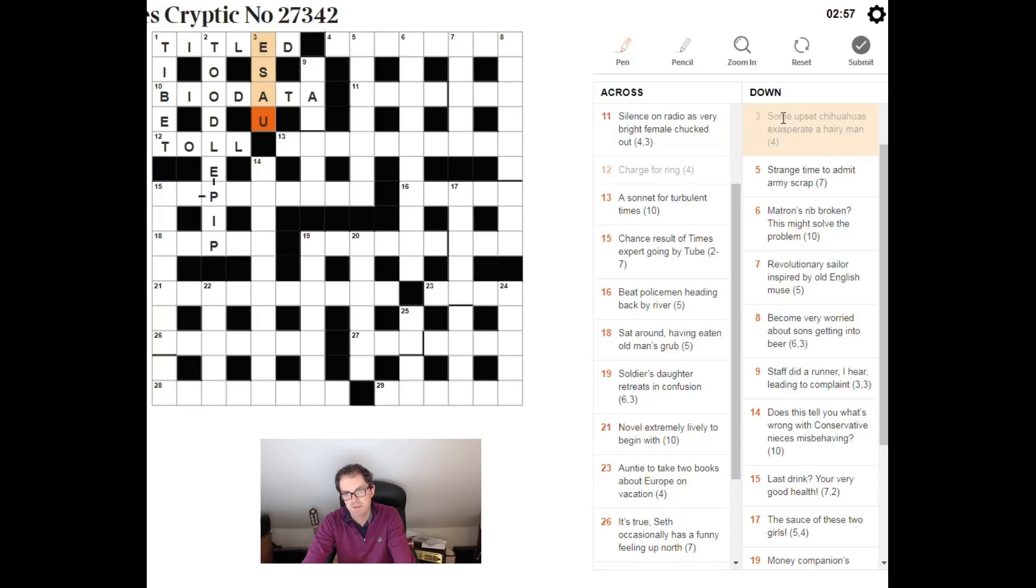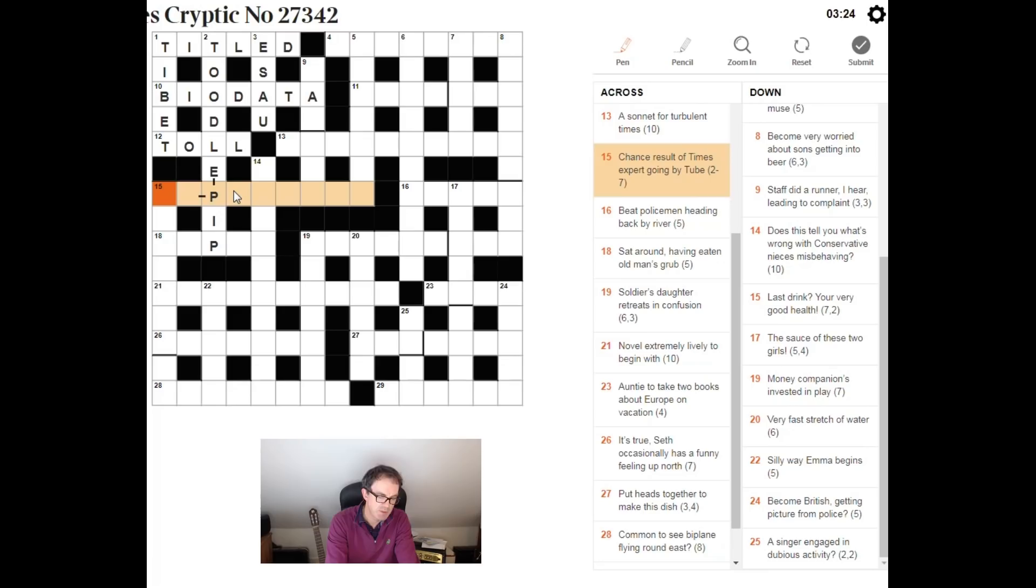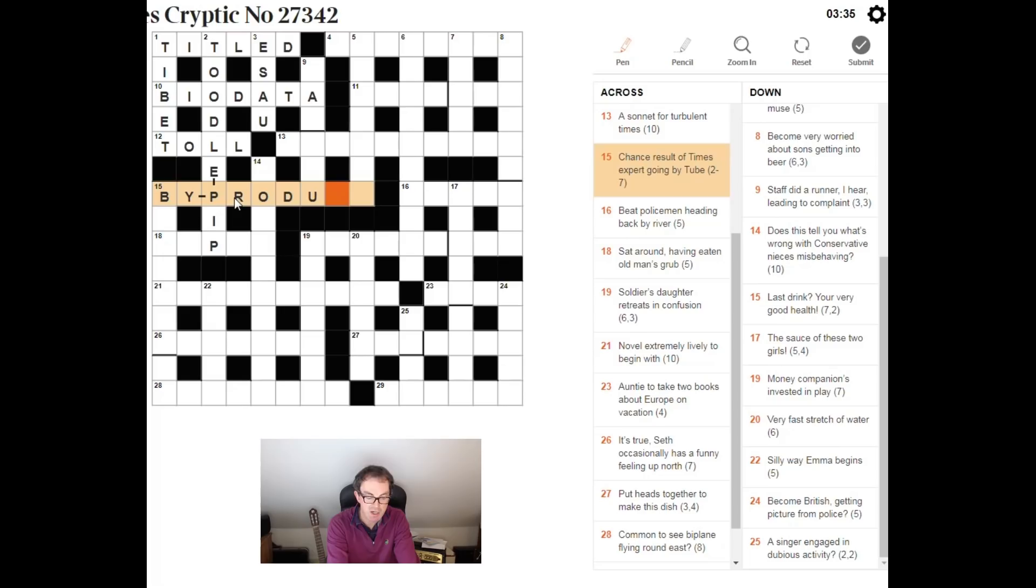Let's try that one. Chance result of times expert going by two. Chance result would be a byproduct. Times, if you were to do a time multiplication sum, you might say three by four. The by there meaning times. So, times, an expert is a pro, and a tube is a duct. So, by, pro, duct, put them together, byproduct.